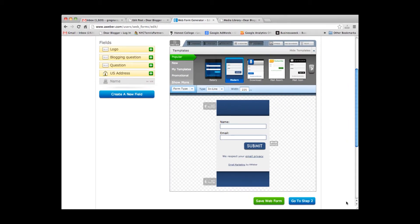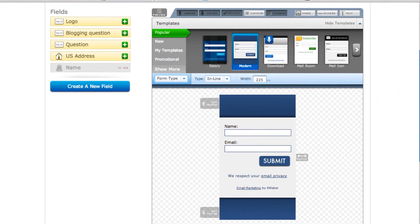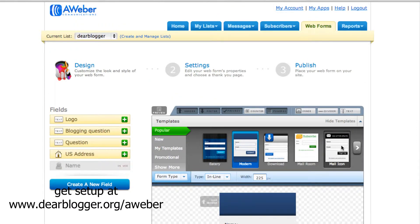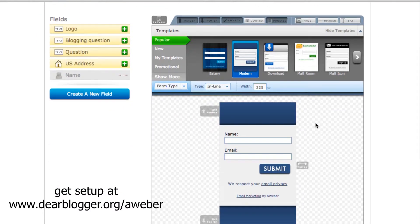Hey guys, it's Greg here from dearblogger.org. To go along with a post I'm writing featuring Aweber, I'm going to design a form and then put it in the post. I want to show you how easy and fun Aweber is to use. So here I am in my Aweber dashboard, in the web forms tab, and it has brought up the form designer.